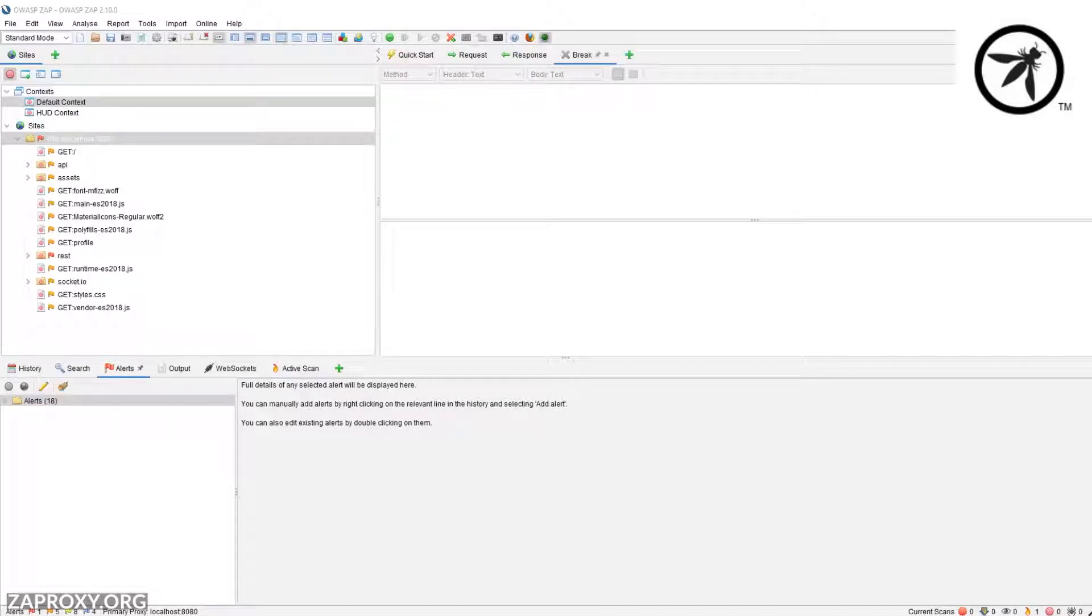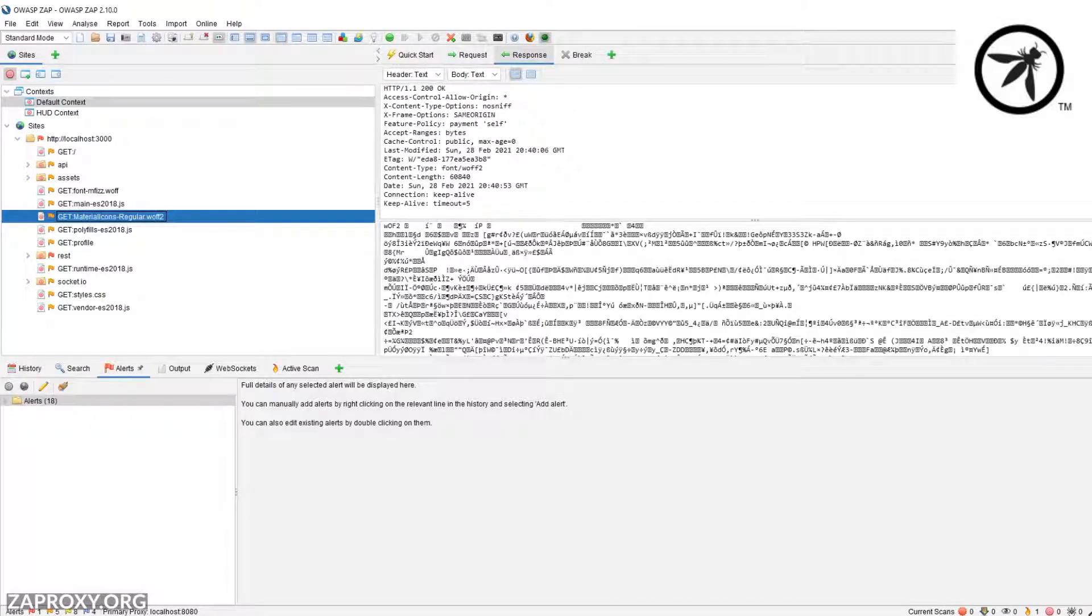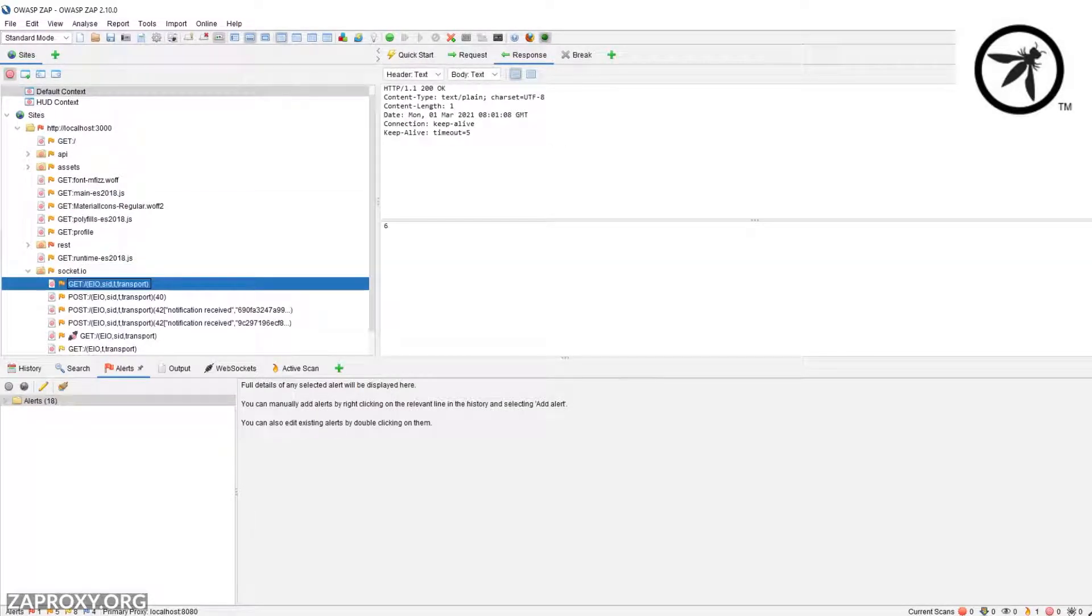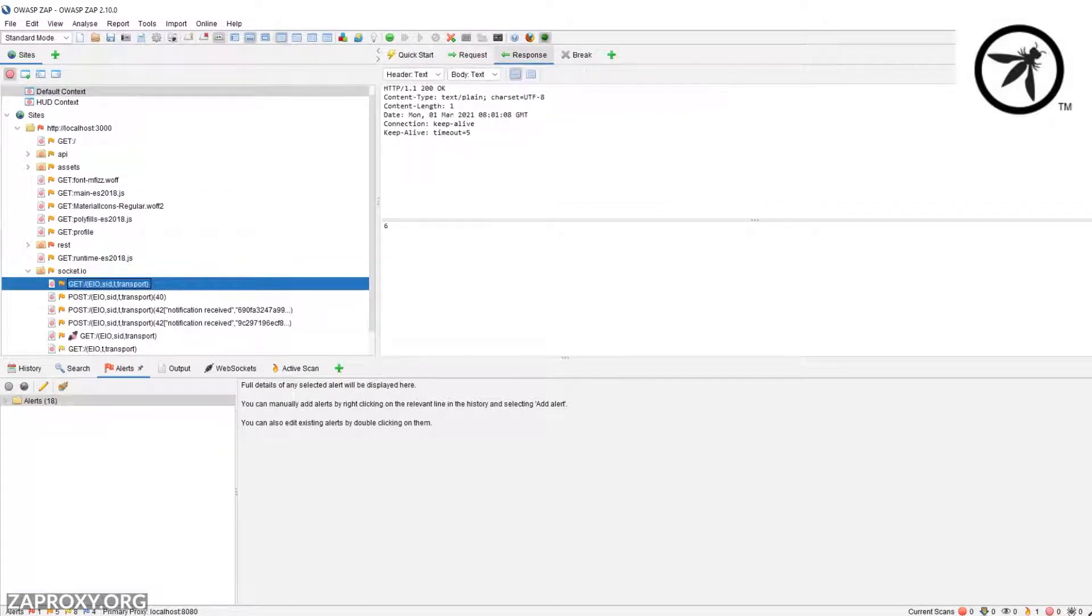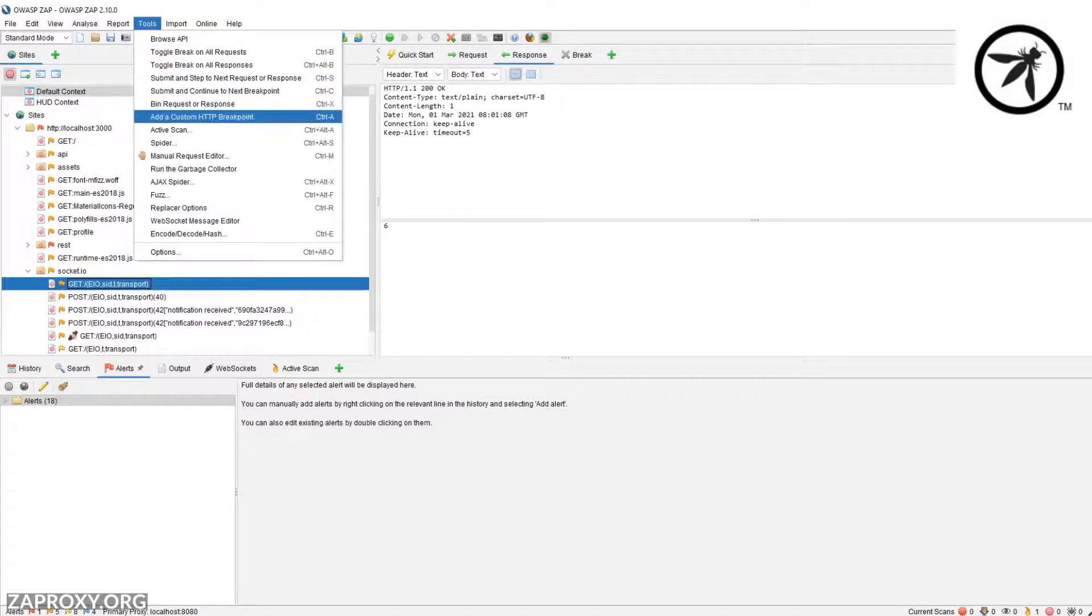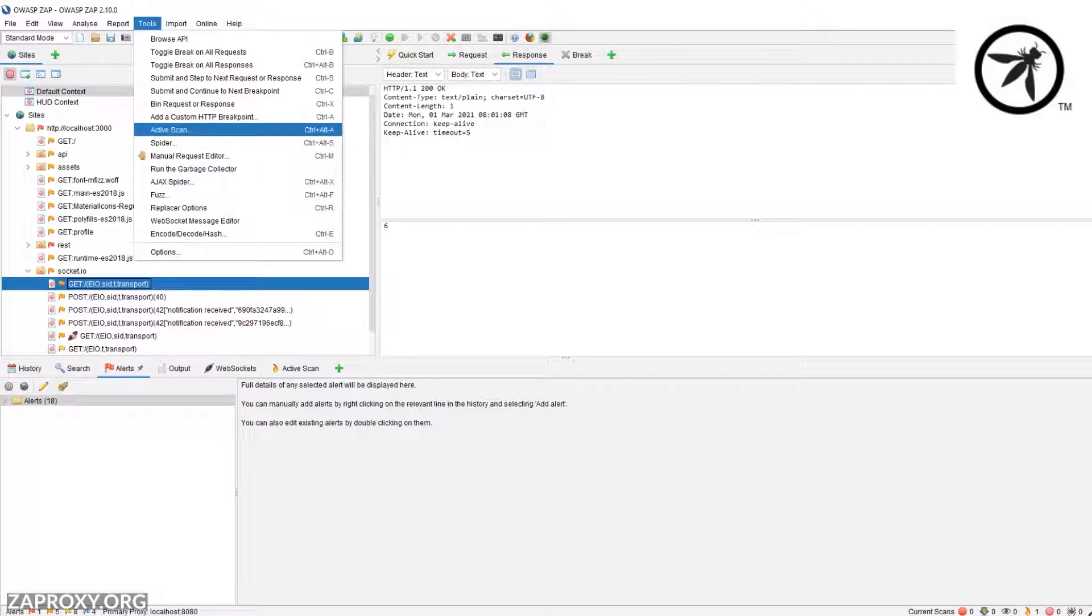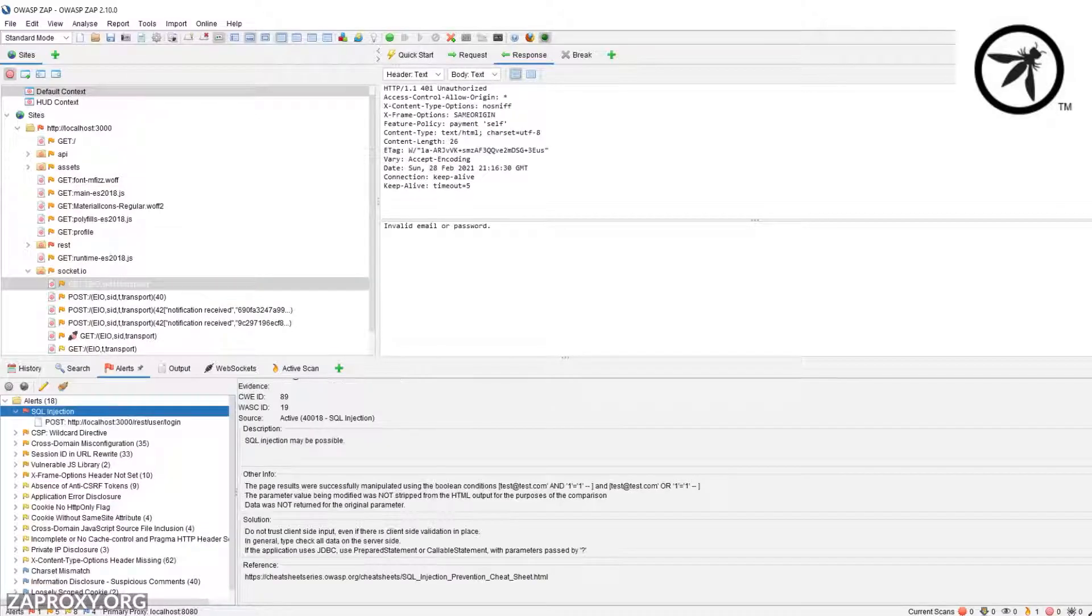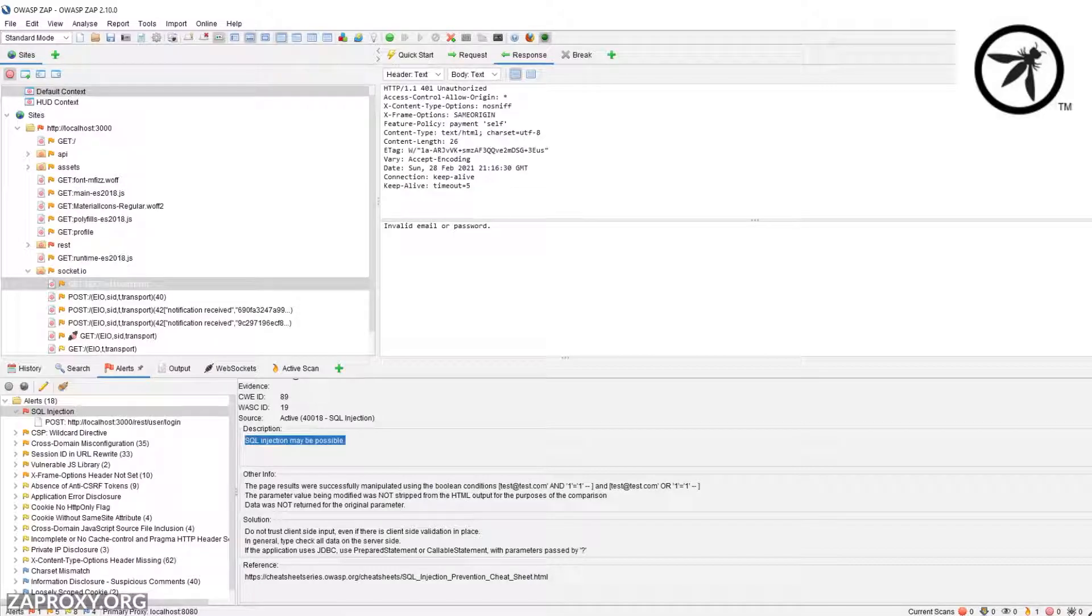ZAP is a proxy which allows you to intercept and modify HTTP requests. It supports requests such as WebSockets. It has awesome features such as spidering where you can spider the application to try and identify more web pages to test. It allows actively scanning requests to automatically include payloads to try and find vulnerabilities.